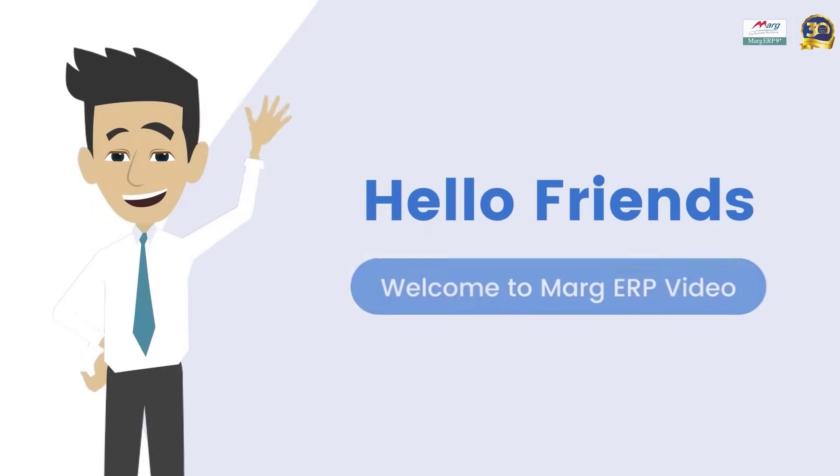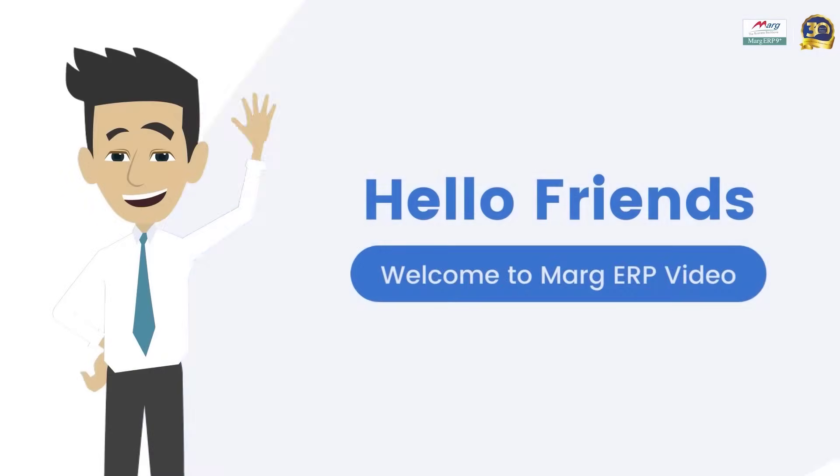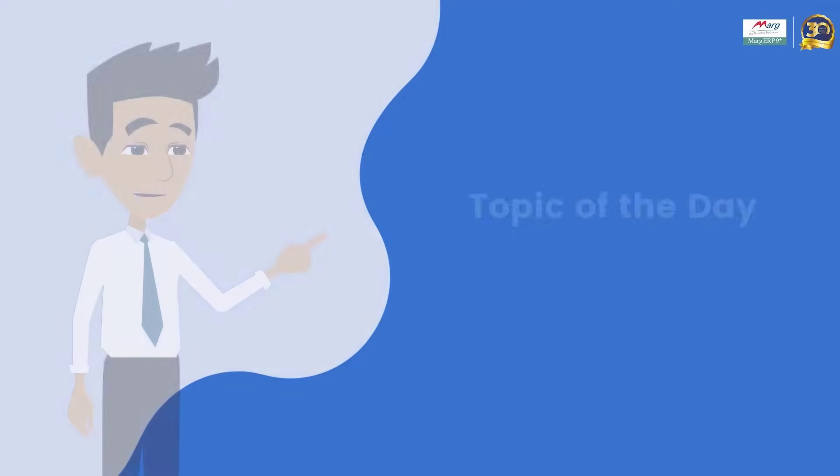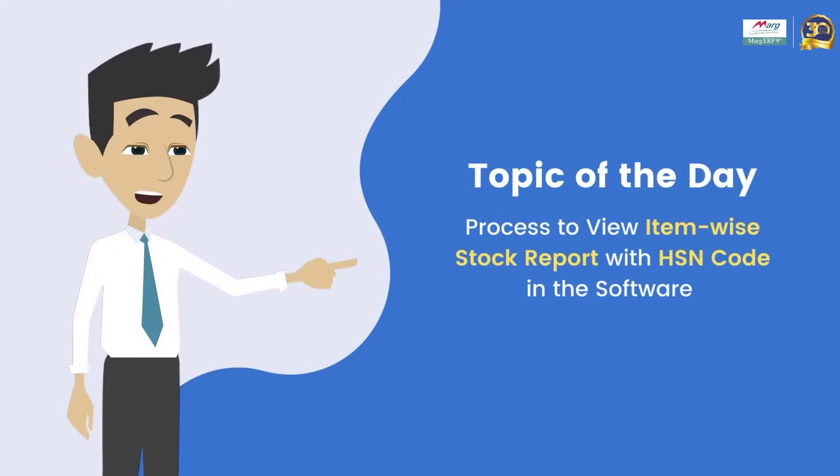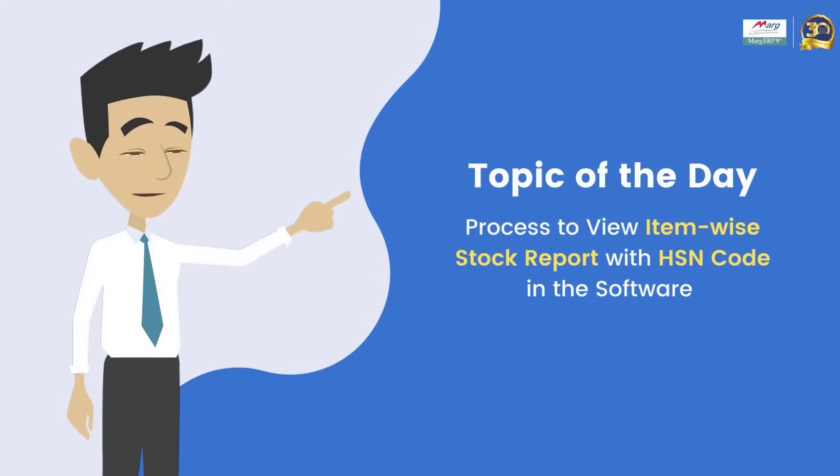Hello everyone, welcome to Marg ERP video, in which today we will discuss how to view item wise stock report with HSN code in the software.